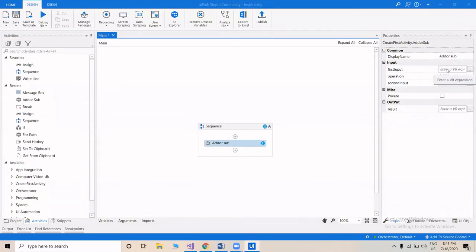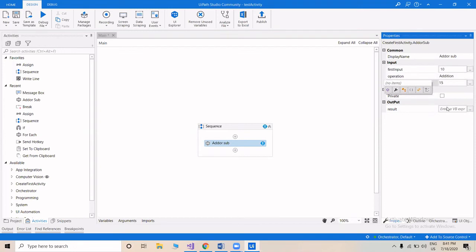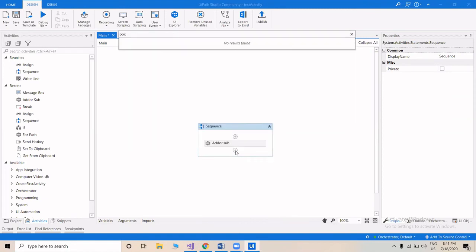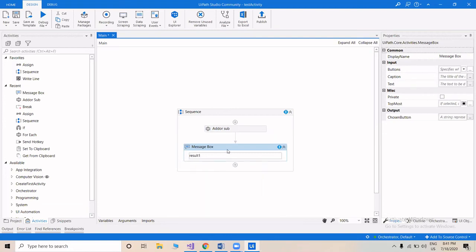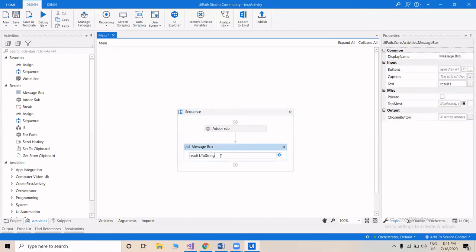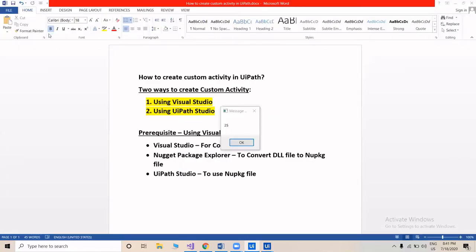Type the first argument for the addition, then type the second one. So it's 10 and 15, which gives 25. We'll set the result to a variable — the shortcut is Ctrl+K, type the variable name, and press Enter. Now let's drag a Message Box and type the value result1.toString(), since it only accepts a string. Click Run and the answer is 25.